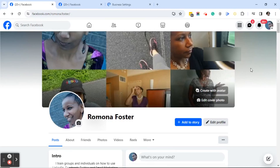Good afternoon everyone, this is Ramona coming to you from Social Media How-To's with Ramona. In today's video I'm going to show you how to make your posts on your personal Facebook page public or private.